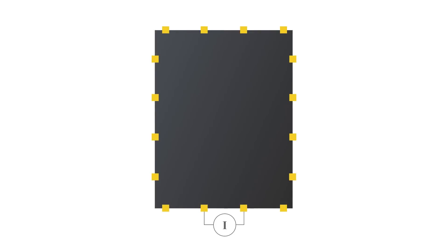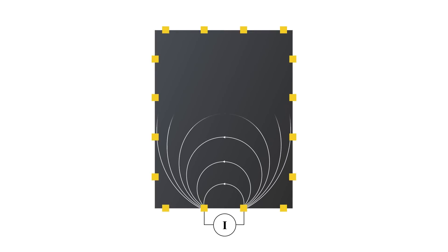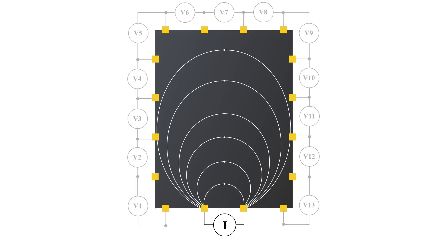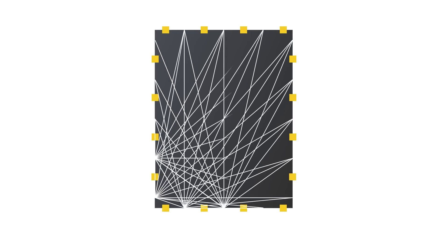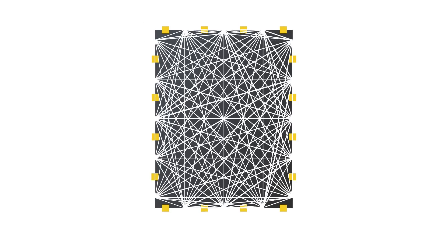Our sensing approach is based on electrical field tomography. This works by emitting a small electric current into the paper's conductive layer using a pair of electrodes. The sensor board then measures the voltage at all adjacent electrode pairs. This process repeats for all possible current emitting pairs, resulting in a mesh of measurements.